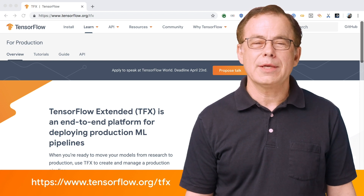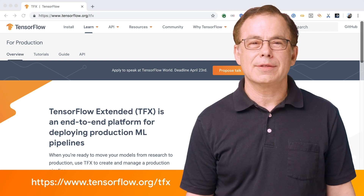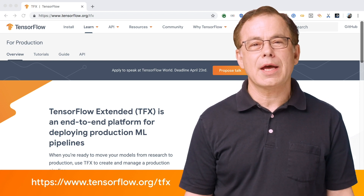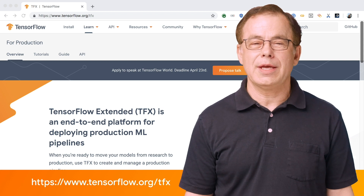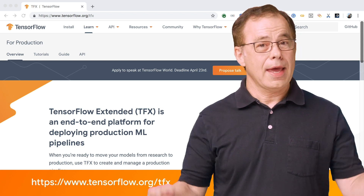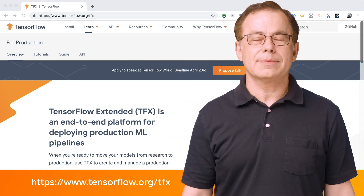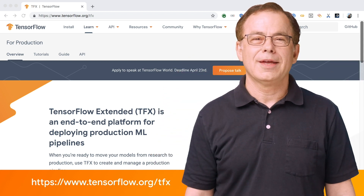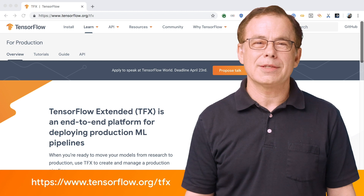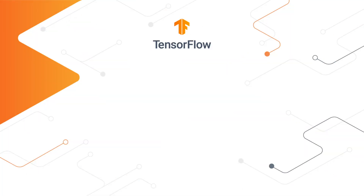For more information on TFX, visit us at tensorflow.org/TFX. Don't forget to comment and like below. Thanks for watching.